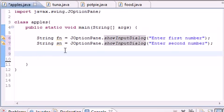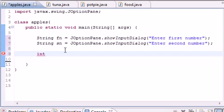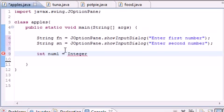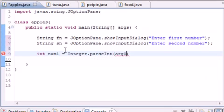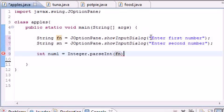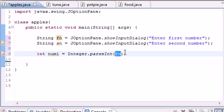Convert these variables to integers. Type int num1 = Integer.parseInt and this converts whatever I type and stores it as an integer in num1. Put fn, and this takes the string, say it's 5, and converts it to the number 5.